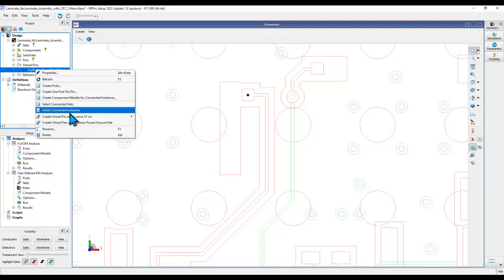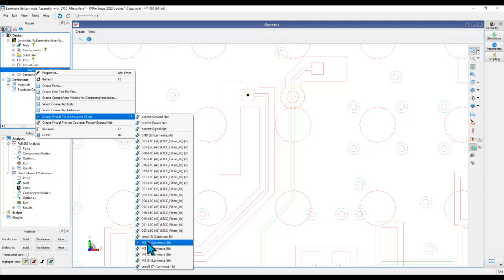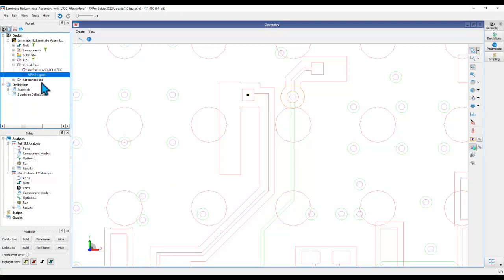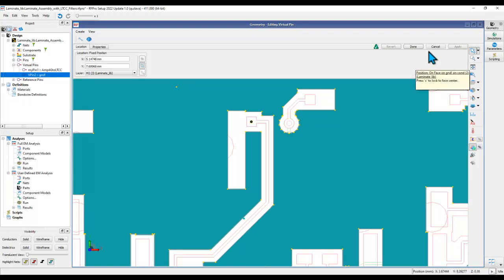For example, if I right click here and go to the option 'create virtual pin at the same XY', you can pick either the nearest ground net or a power net, or you can choose a specific layer. For example, I can select the M2 layer, and now the M2 layer currently is ground net at that location. In case you're not exactly happy with the location, you can always double click on it and change X and Y. You can change the layer on which it got created in case you made any mistake. All these modifications can be done pretty easily.